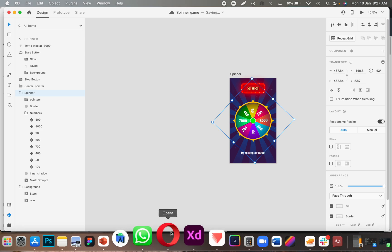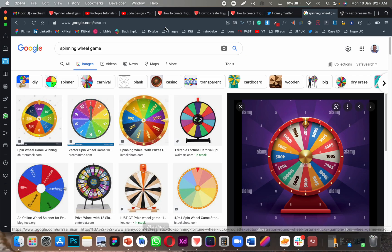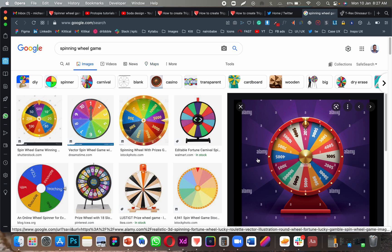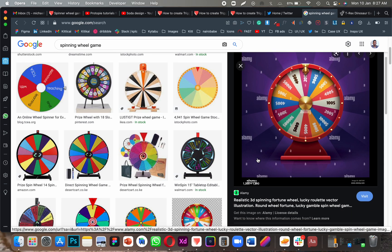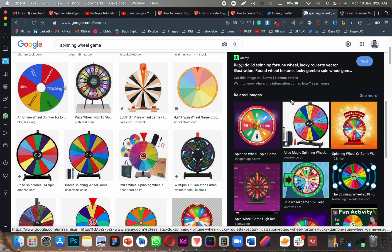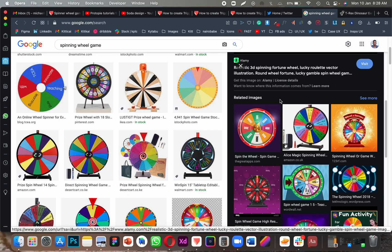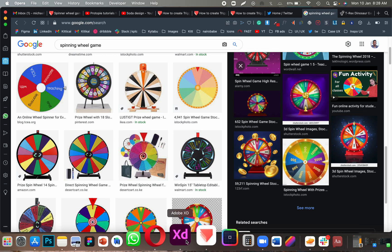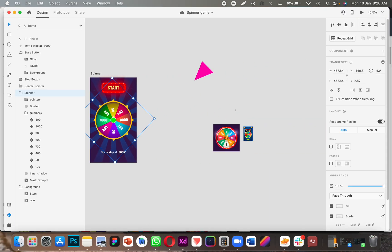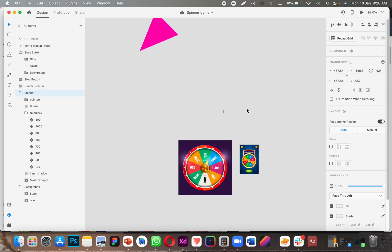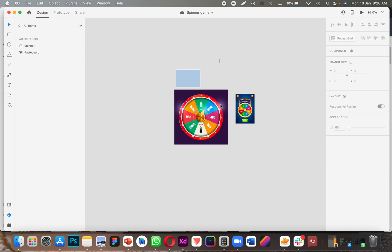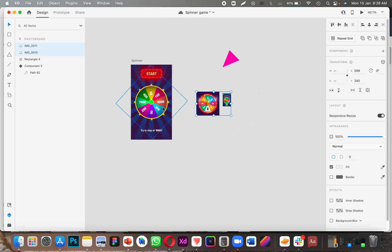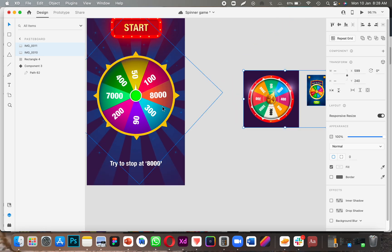The first thing I did was go online and look for inspiration, so I Googled 'spinning wheel game.' There were plenty of them, but I liked a few specific ones, which are basically these two. I got the inspiration there and then tried to recreate them.